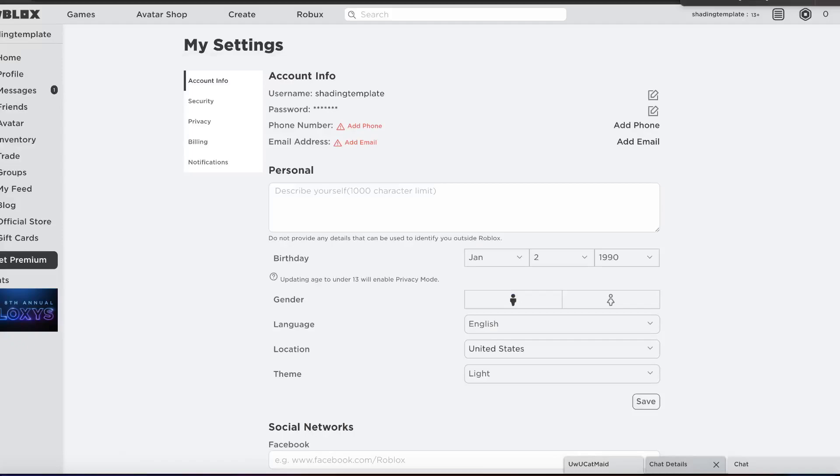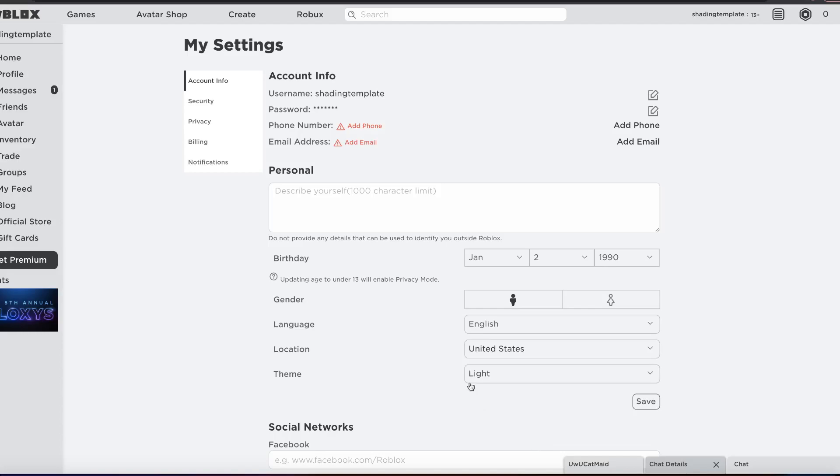You're back with a video. Today we're showing you guys how to get display names on Roblox the easiest method right now. But before you do, please don't forget to like and subscribe if it's your first time here. Let's get right into it.